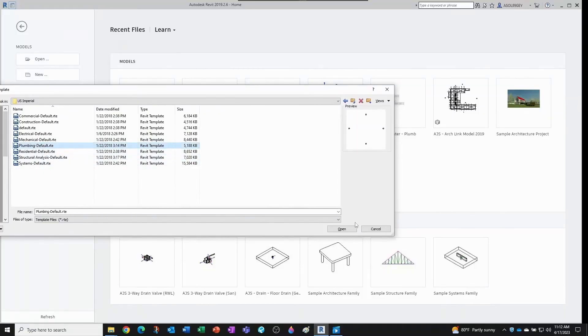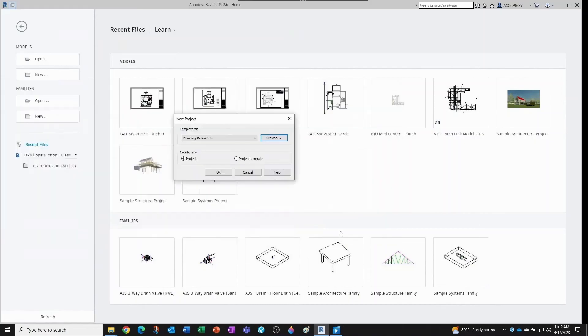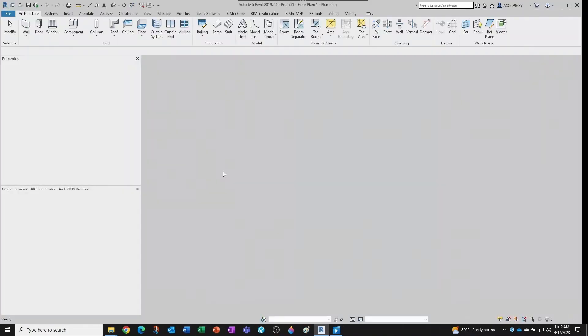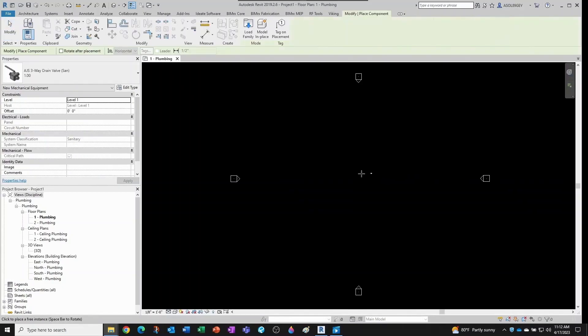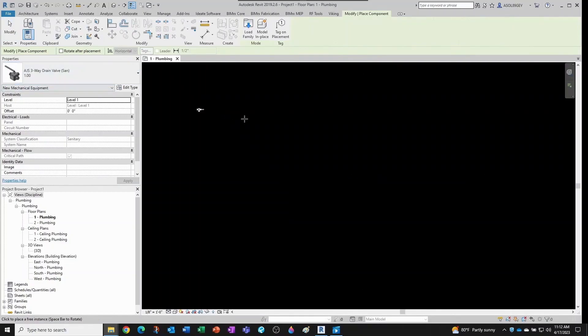Okay, so if I open a new project based on the plumbing template, for example, and I drop the valve that we just created—let's say I drag and drop it from the location where I have it saved—it doesn't matter if I use one inch.